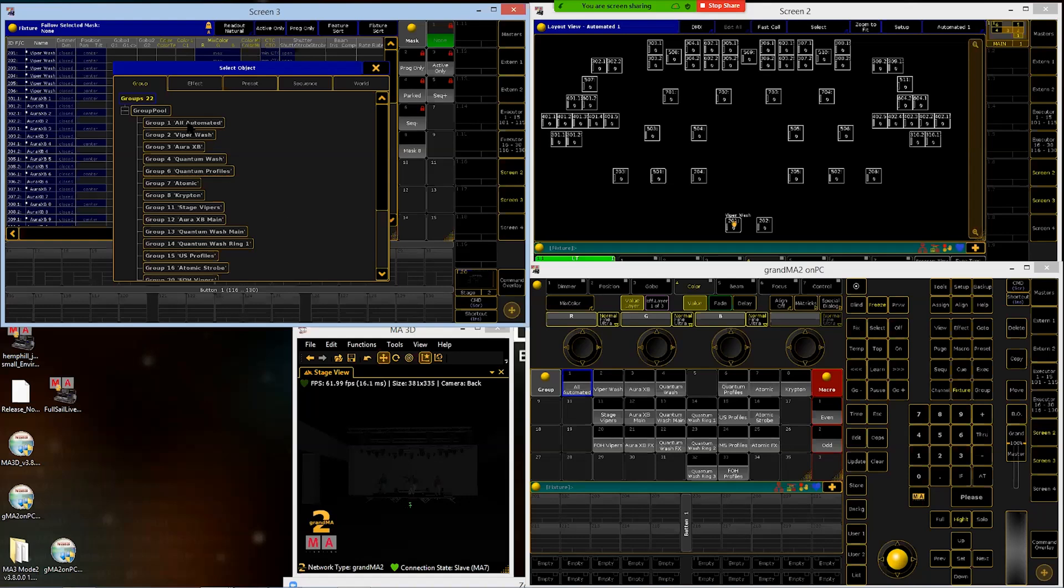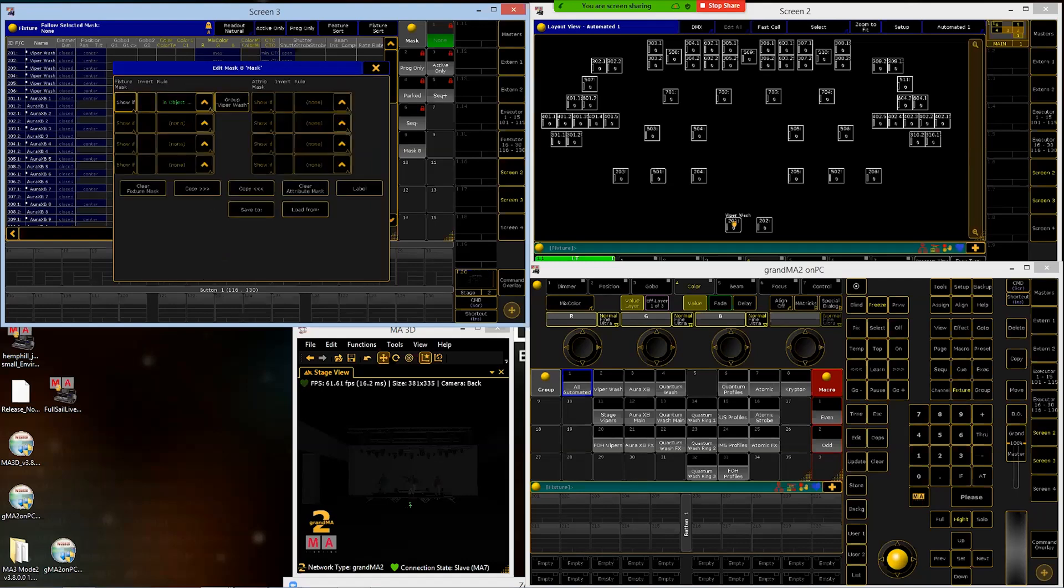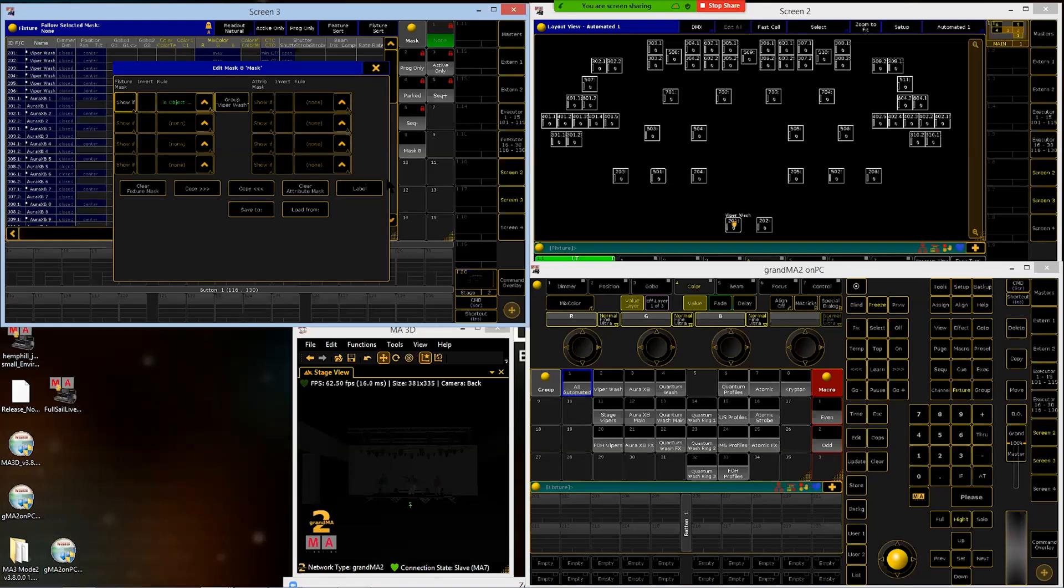We don't need to mask by all because that's the same thing as none. So we'll start with group two, ViperWash. So now my rule here for this mask is to show the fixture if it is in the object group two or ViperWash group. So if I activate this mask, it's going to show all of the ViperWashes or everything in this group two.